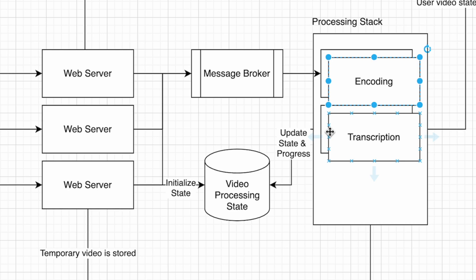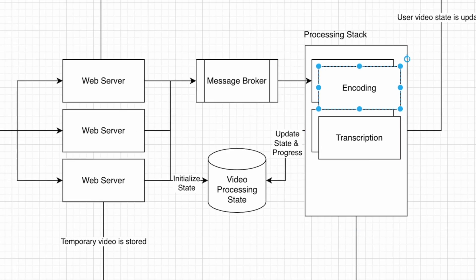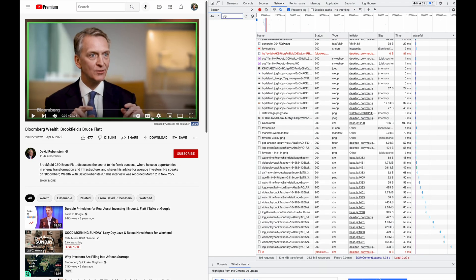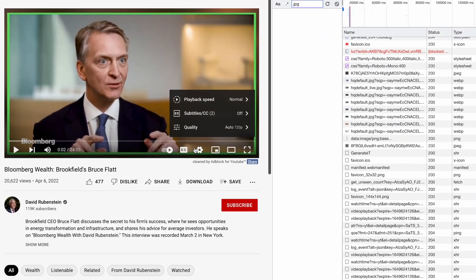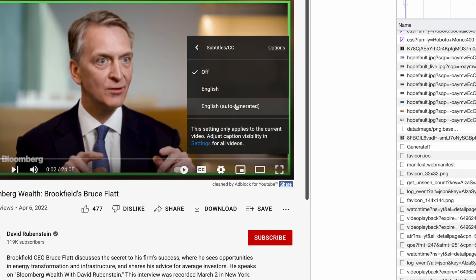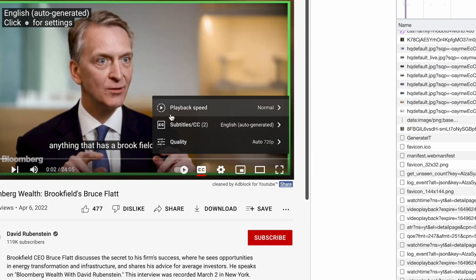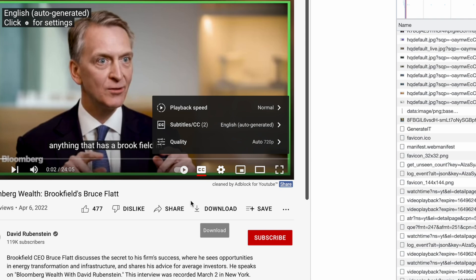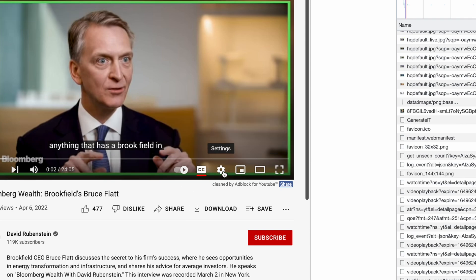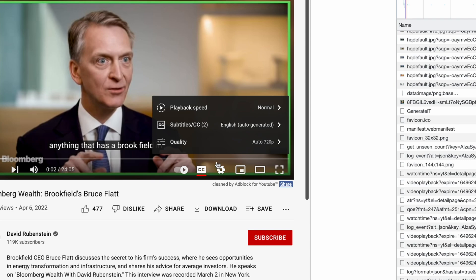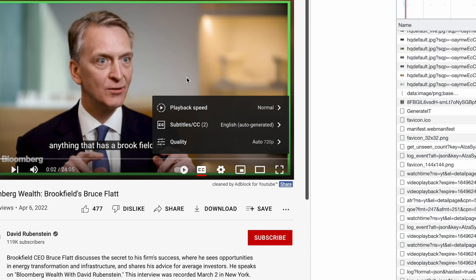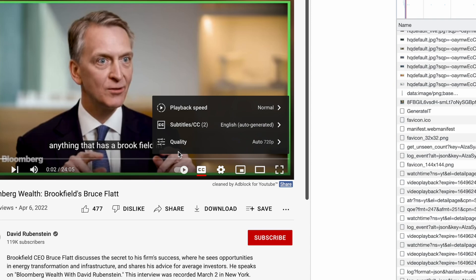We can look at the basic features of YouTube, which are encoding a file into a different format as well as providing subtitles. The subtitle is auto-generated, which means there needs to be a transcription layer as part of the processing stack.